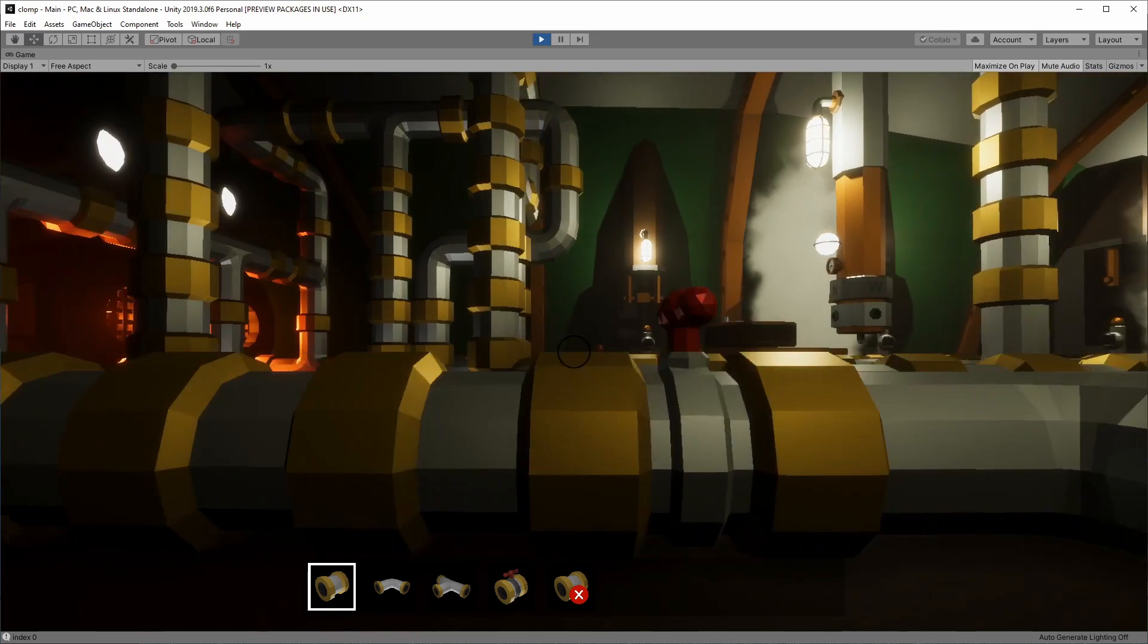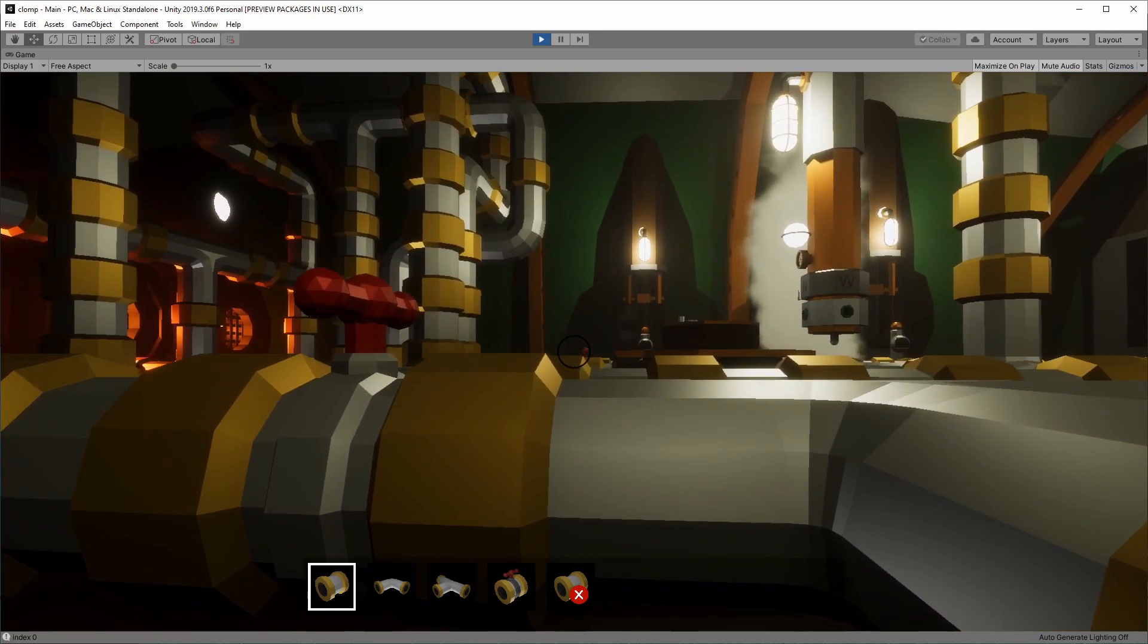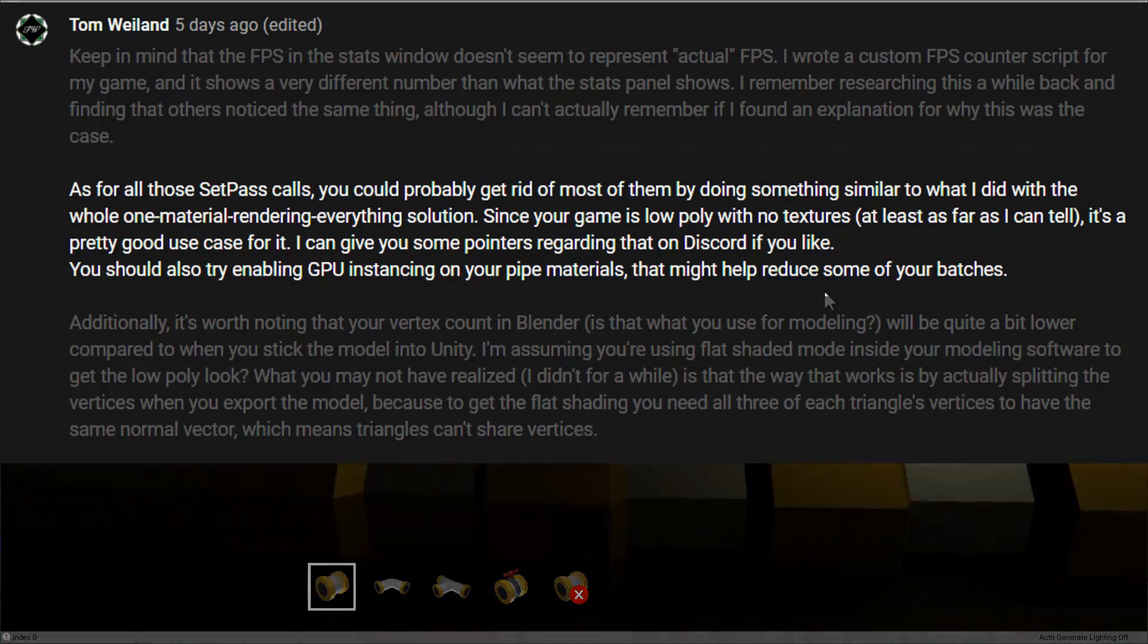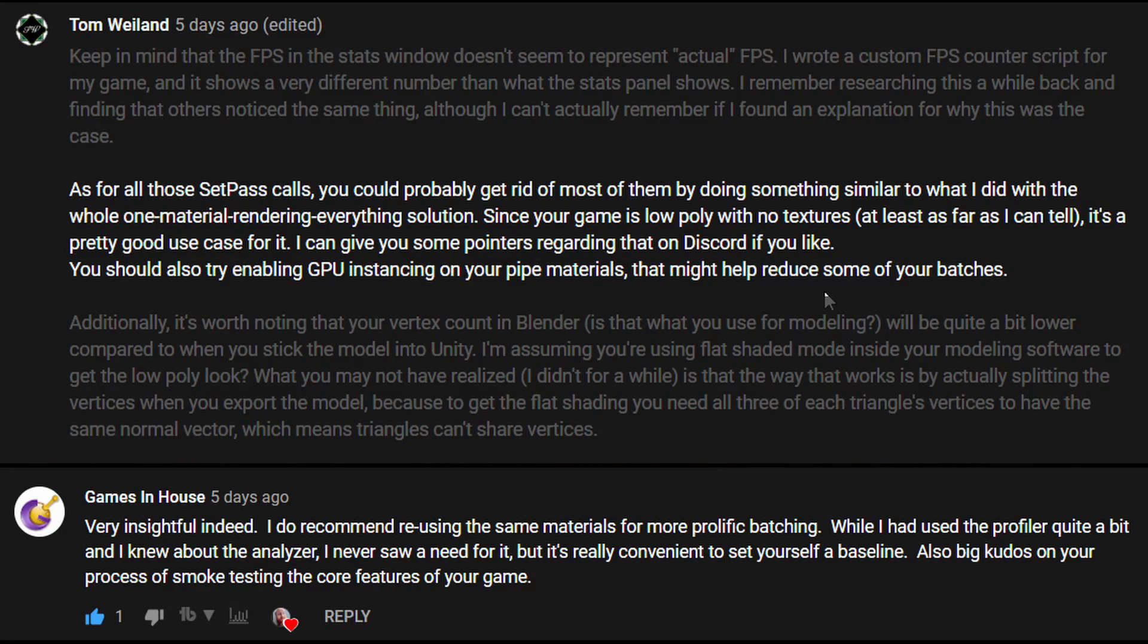We've got a lot to cover, so let's get on with it. Both Tom Weyland and Games in House recommended that I reduce the number of materials to reduce the number of set pass calls.